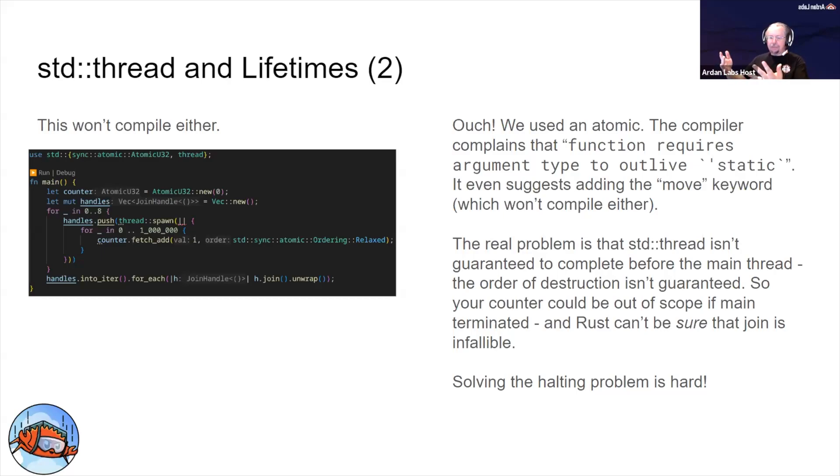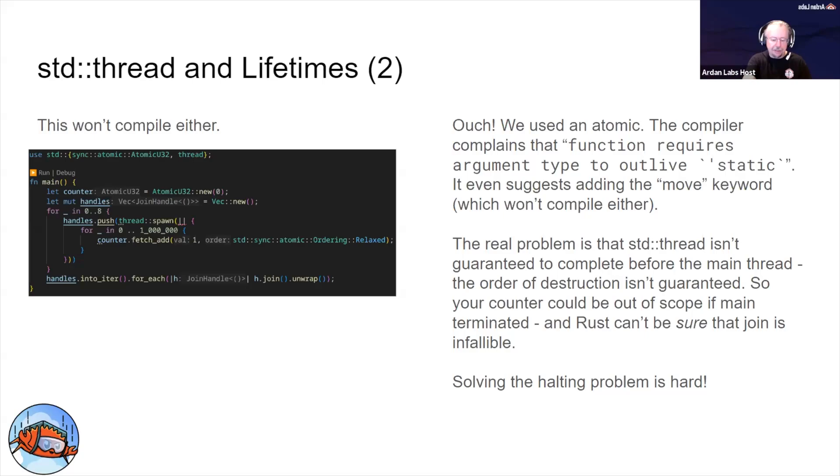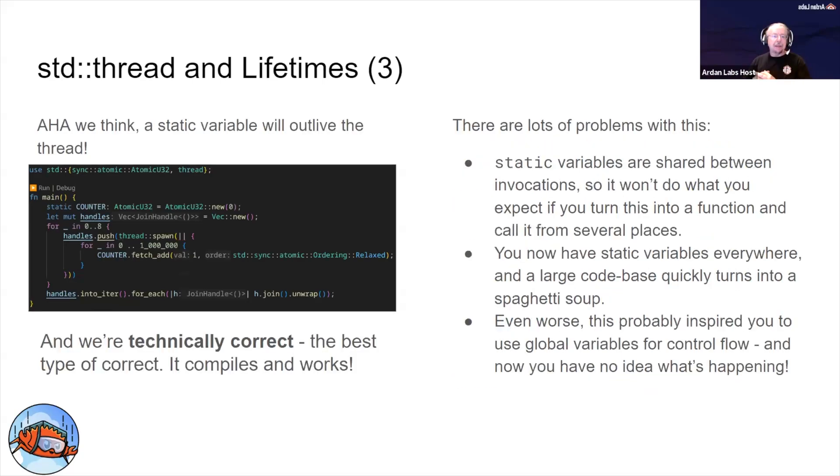So technically, Rust is technically correct here in the sense that you might, for just a very brief moment, try and access some data that isn't valid anymore. In practice it's not really a problem, but Rust is doing its very best to help you. Arguably, it's trying a little too hard to help you. So we use a static variable. You'll see this in a lot of the early Rust around 1.0.